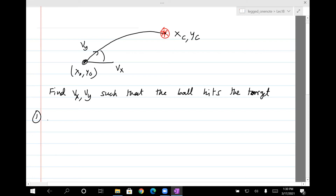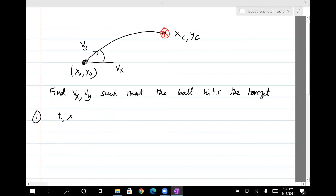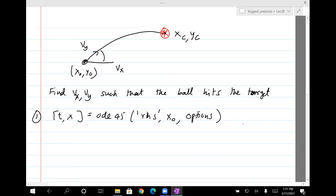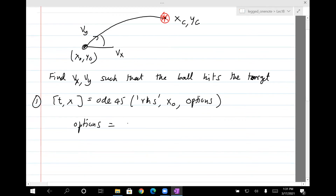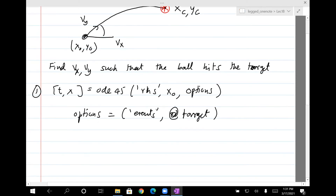One way of doing this is to code the integrator: TX equals ODE45, an RHS, X0, and options, and in options you specify events. Your event is at target — basically saying the value, which is terminal, and a direction. The value specifies that X from integration minus X-C equals zero, and Y integration minus Y-C equals zero. When this event is met, the ball hits the target and you stop.